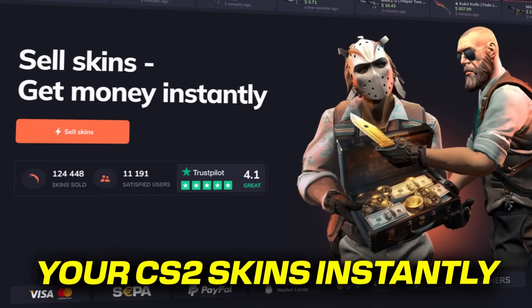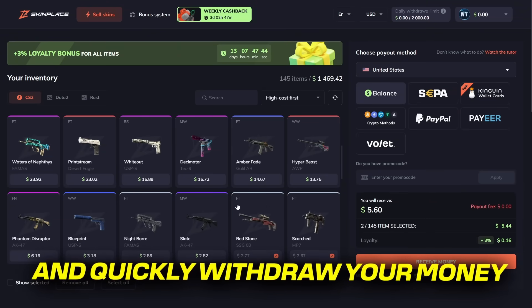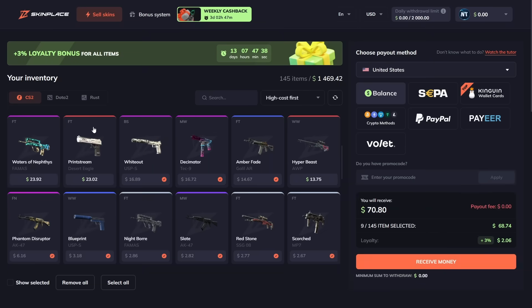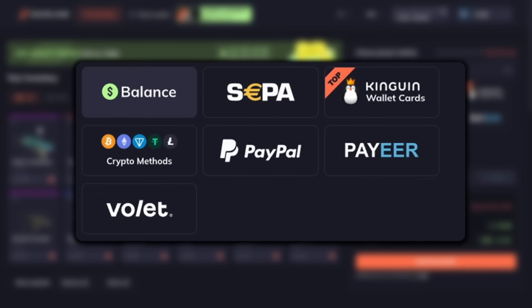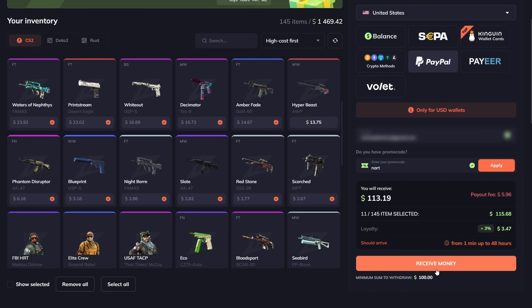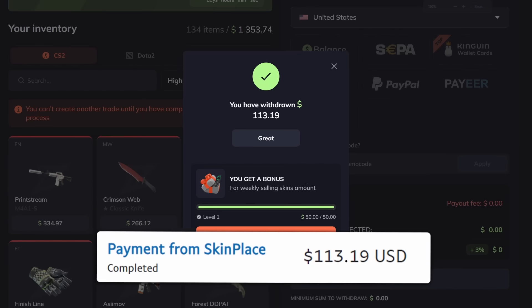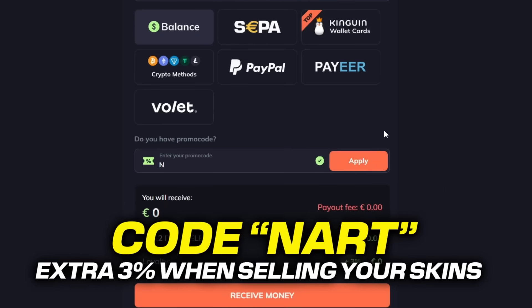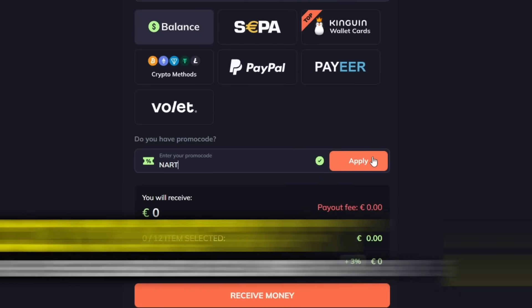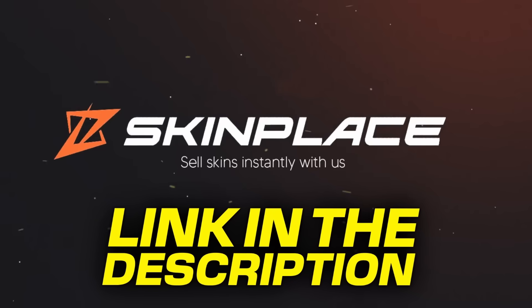SkinPlace is a platform where you can sell your CS2 skins instantly and quickly withdraw your money. All you need to do is log in to Steam, select the skins you want to sell, pick your cashout method from all these different options, then click receive money and in a couple of seconds you get your payment in your account. Don't forget to use code Nart to get an extra 3% when selling your skins. Use the link in the description to sell your skins now.